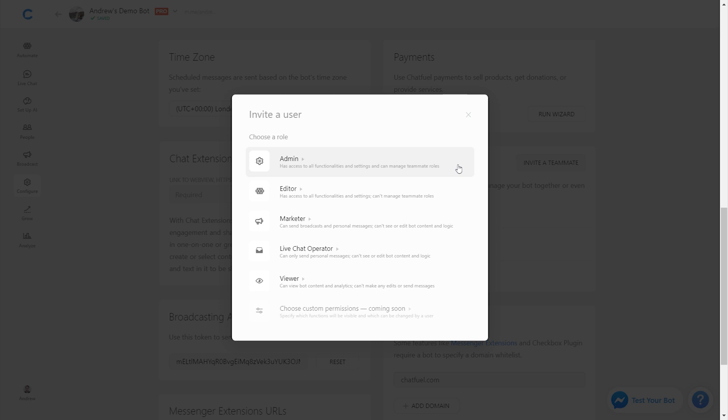If I downgraded them to an editor, they would no longer have the ability to change my permissions, change my role, and instead they would be stuck as they are essentially.